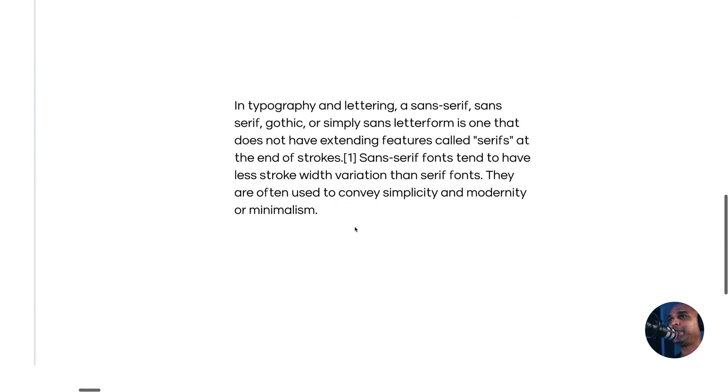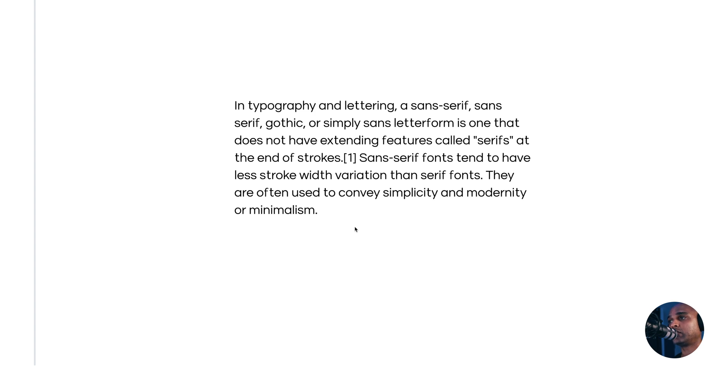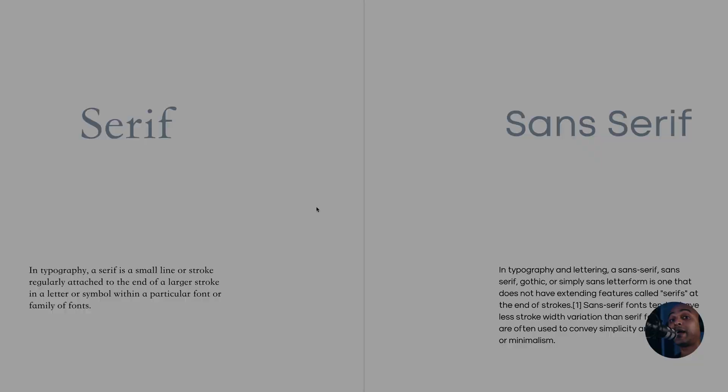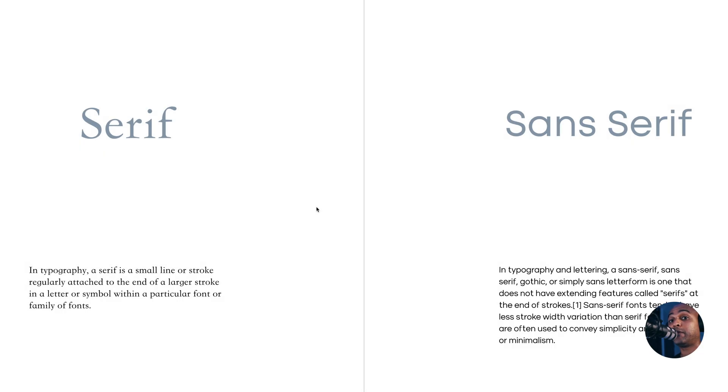Wikipedia tells us that in typography and lettering, a sans serif, gothic, or simply sans letter form is one that does not have extending features called serifs at the end of strokes. Sans serif fonts tend to have less stroke width variation than serif fonts and they are often used to convey simplicity and modernity or minimalism. And if you know anything about that channel, you know that I love minimalism. As much as I love sans serif fonts, serif fonts have a role to play.